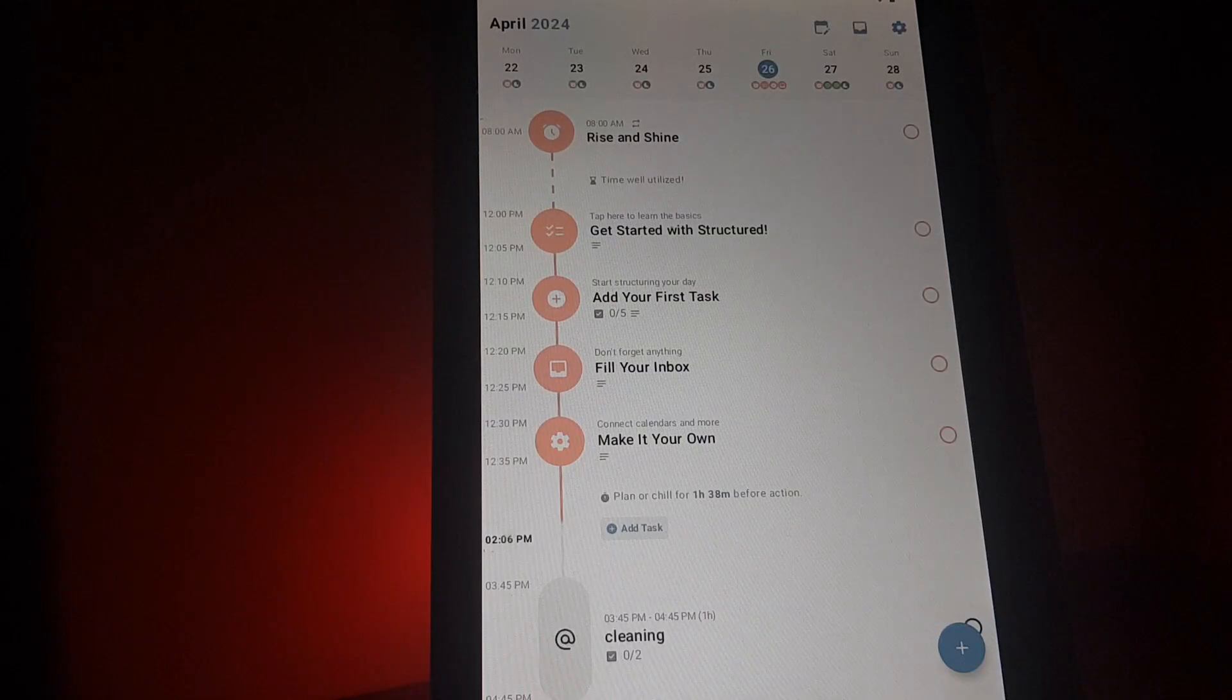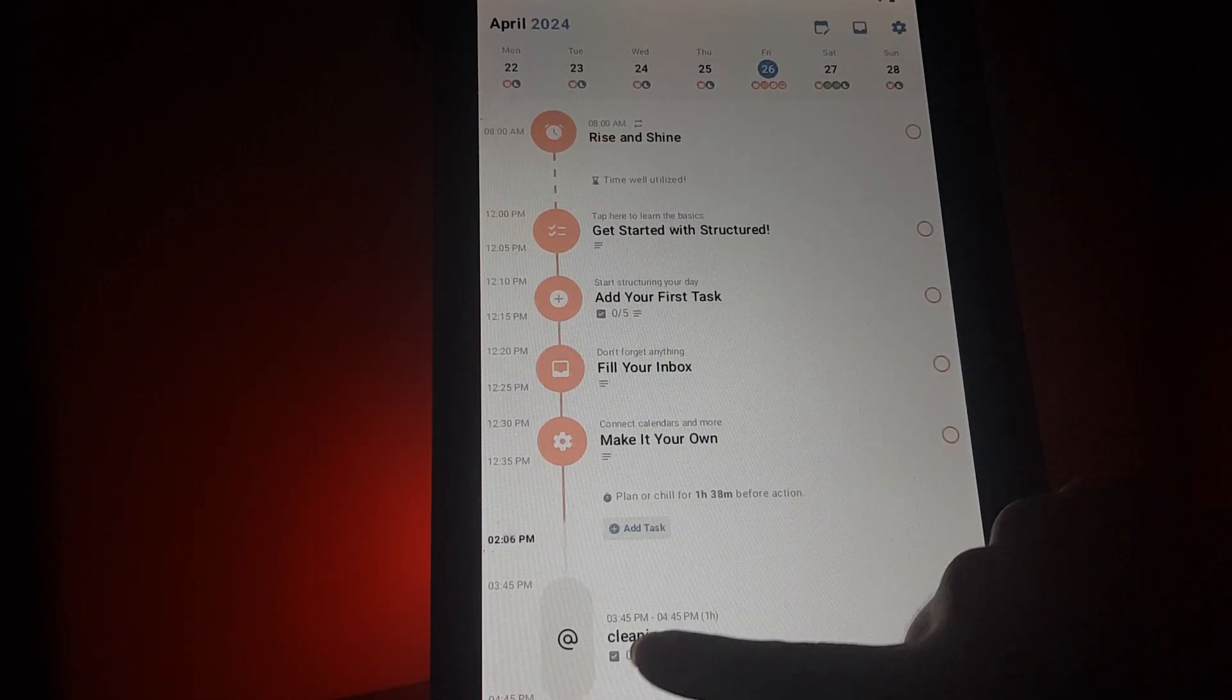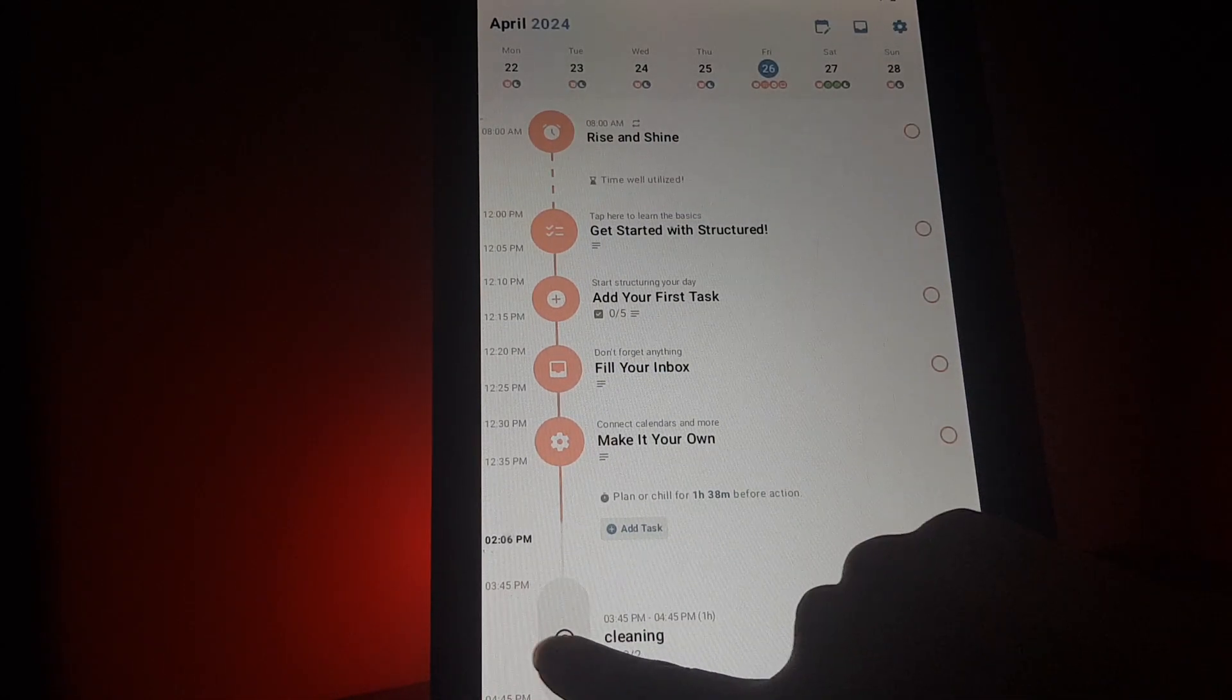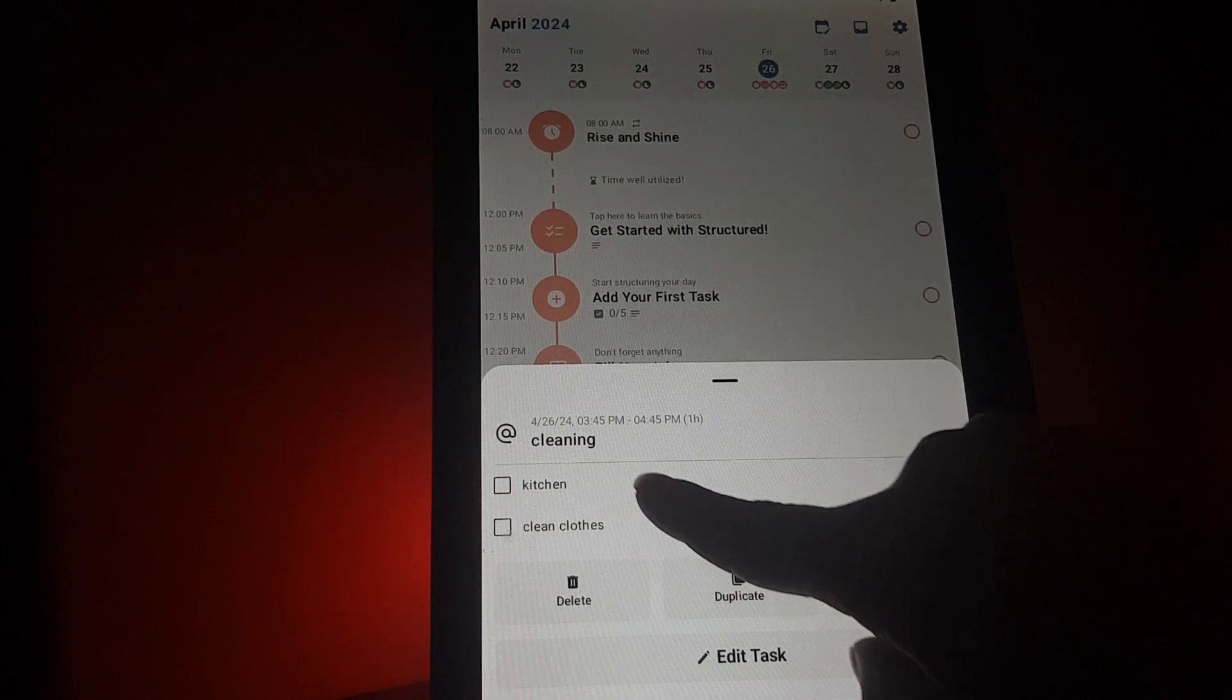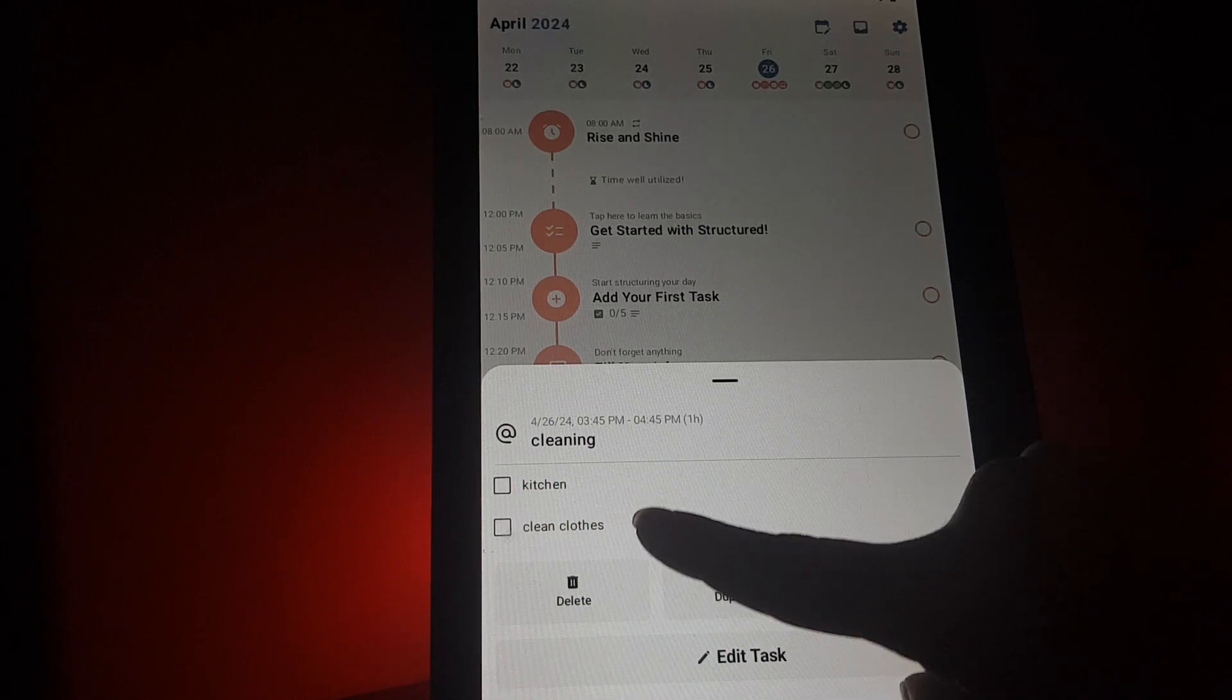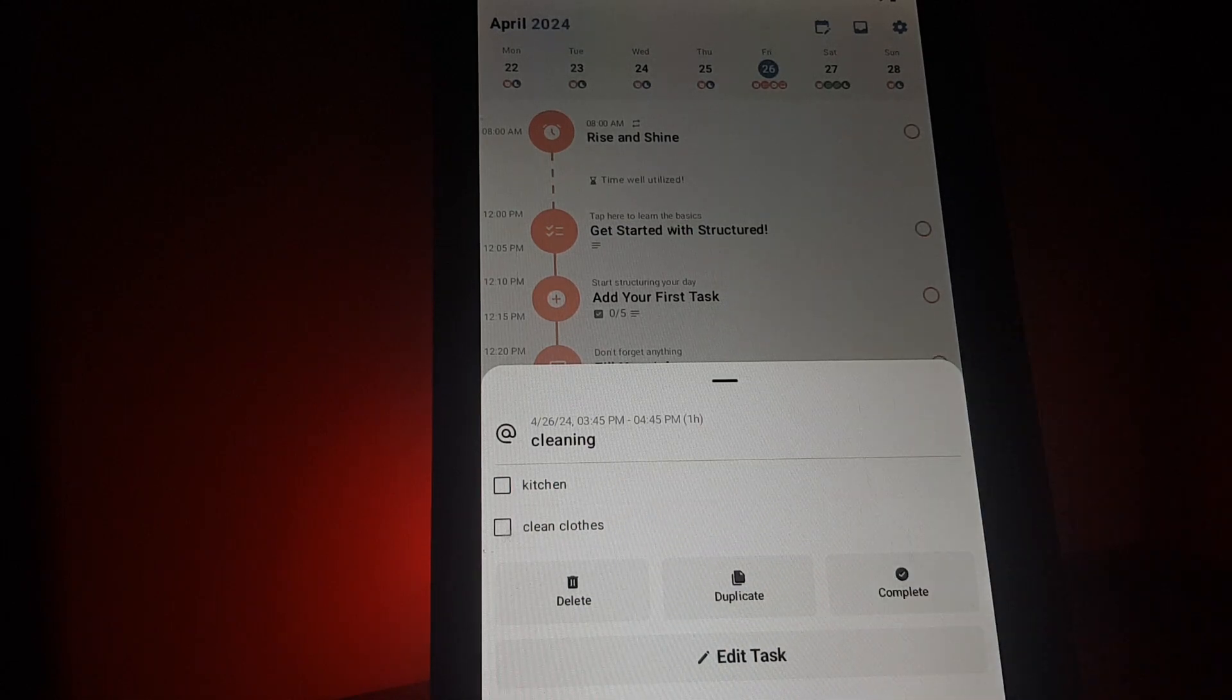And here at the cleaning task, you open it and you can see these little details.